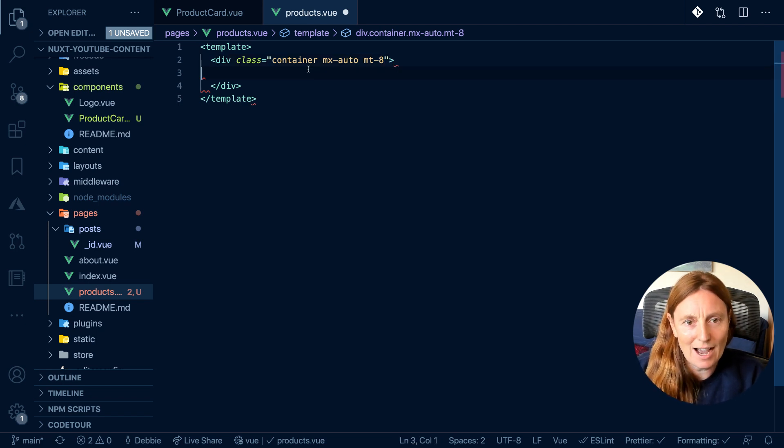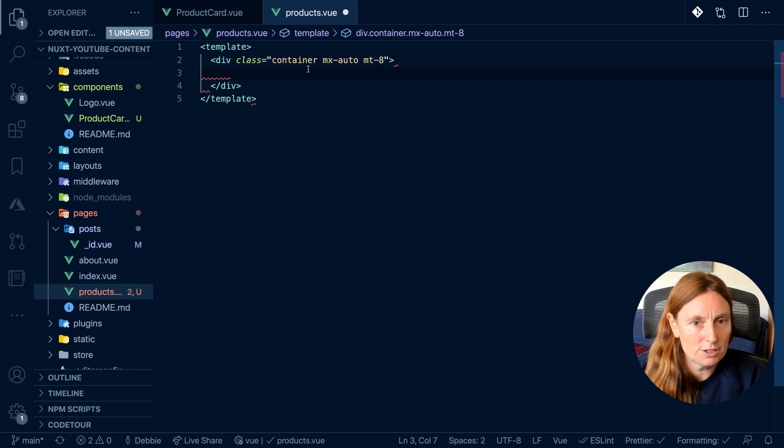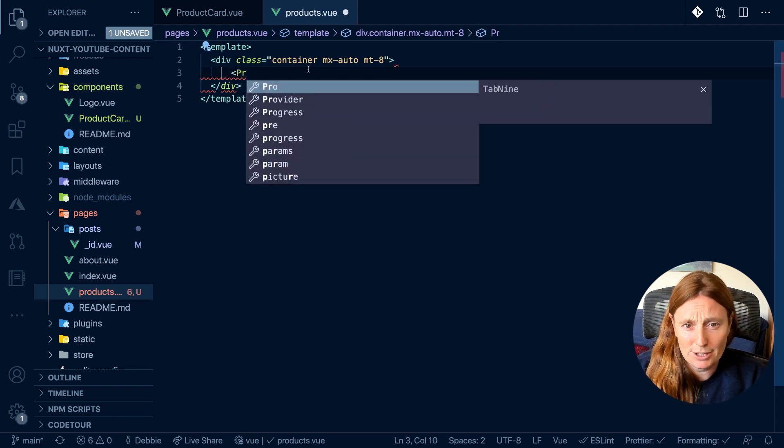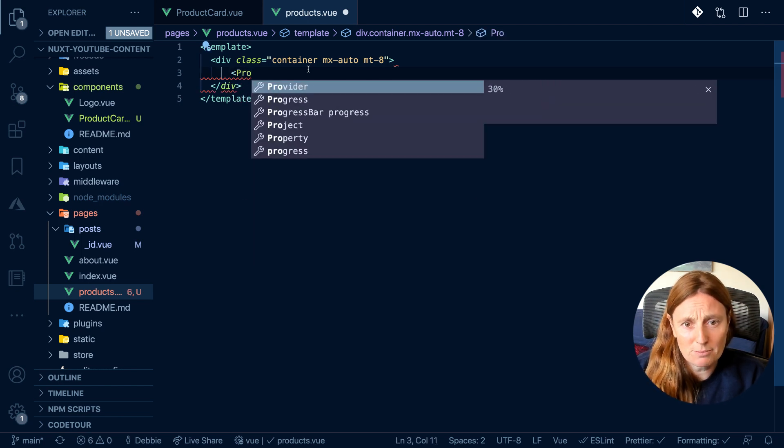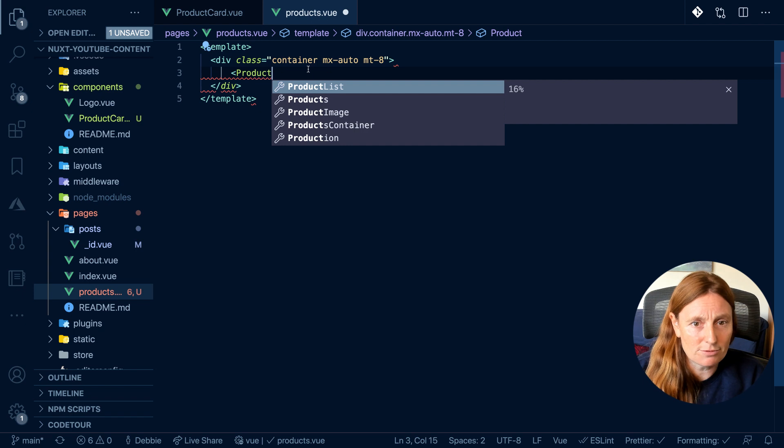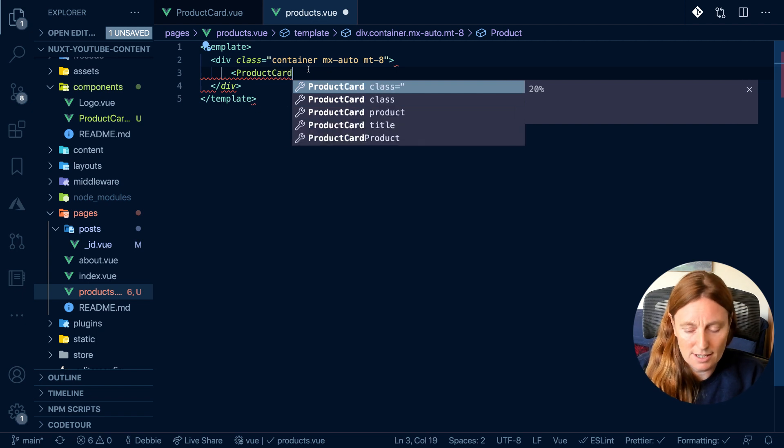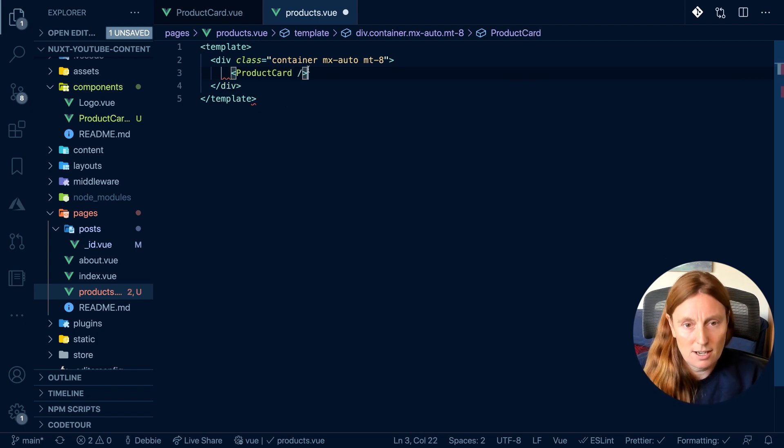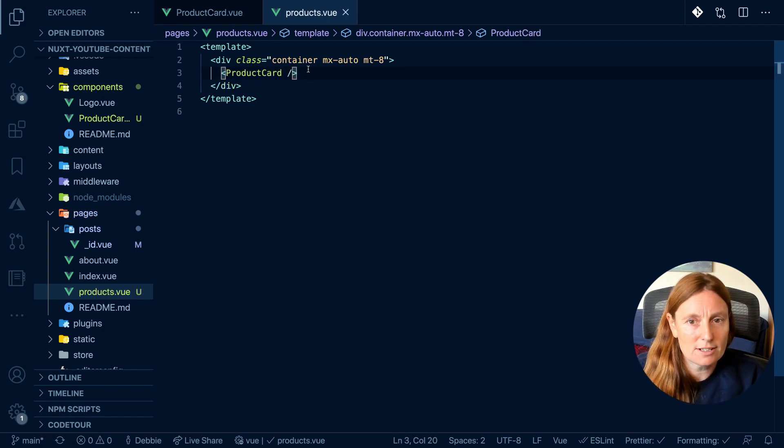In here now, I want to use my component. I literally just put the component name, which is product card. We'll close it and save it.